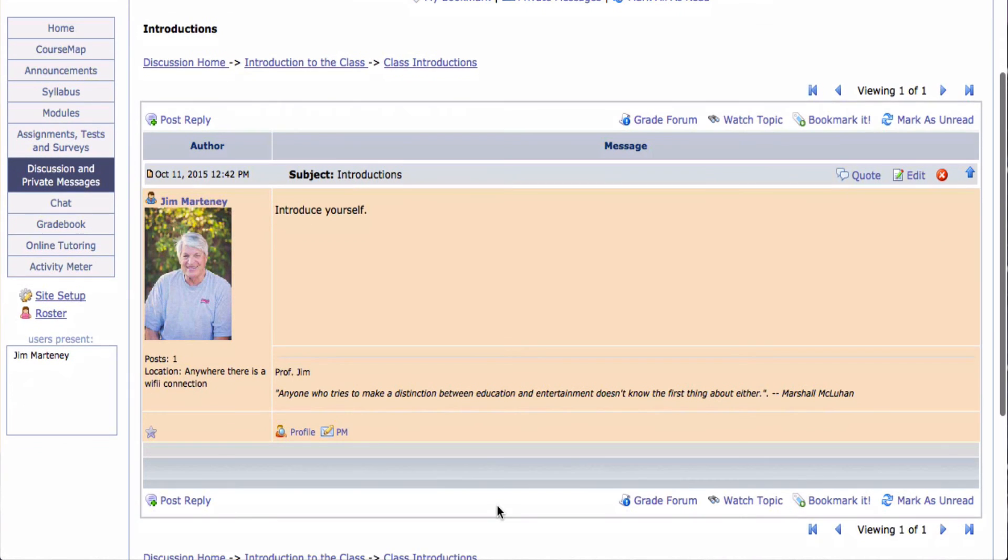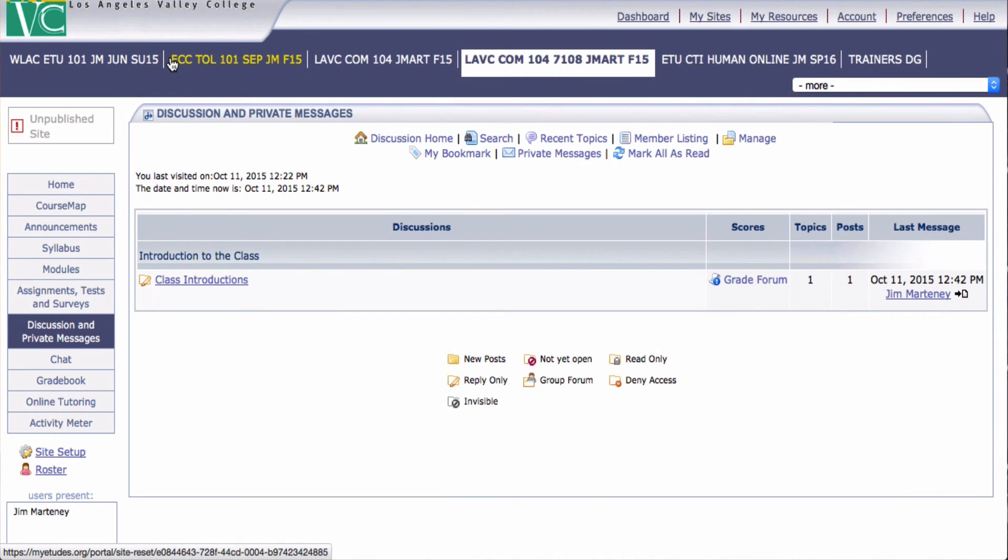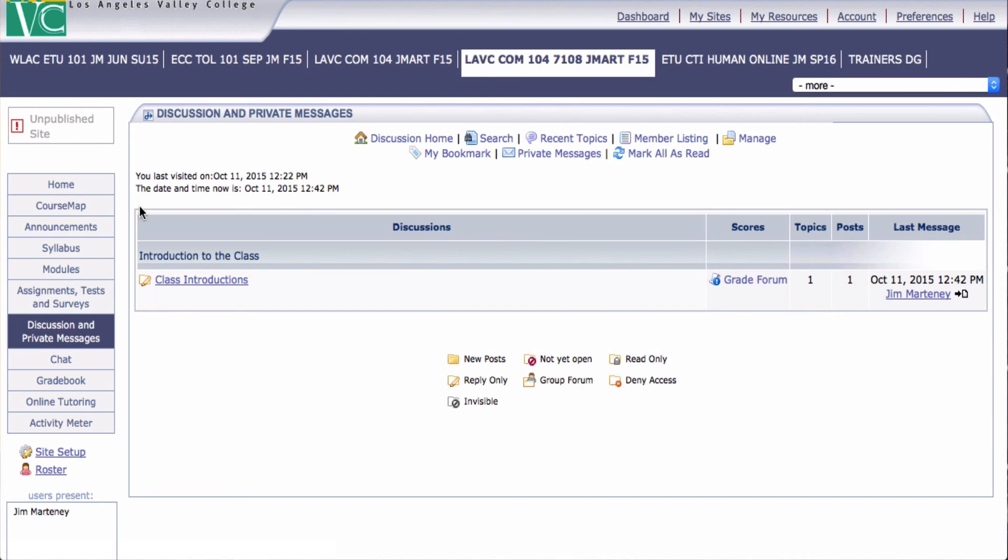And there's my post. So now if I go back to Discussion Home, you'll see it has the Category Introduction of Class. It has Class Introductions. And it has a Topic there. And this is how you eliminate the old discussions and create new ones.